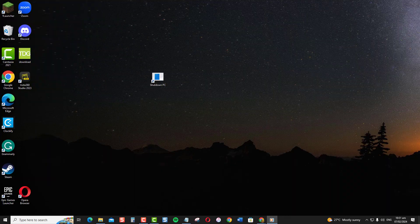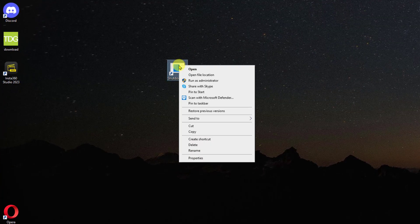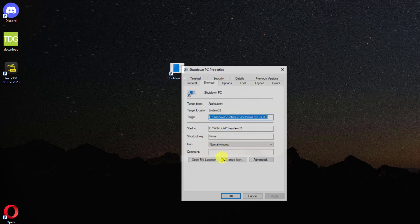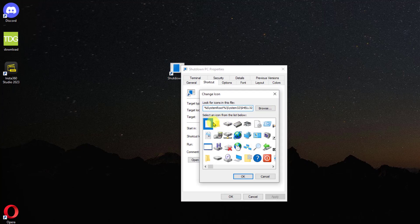You can also personalize and change the shortcut icon if you want. Just right-click on the shortcut, select Properties, click on the Change Icon tab, select an icon from the list, and then click OK.